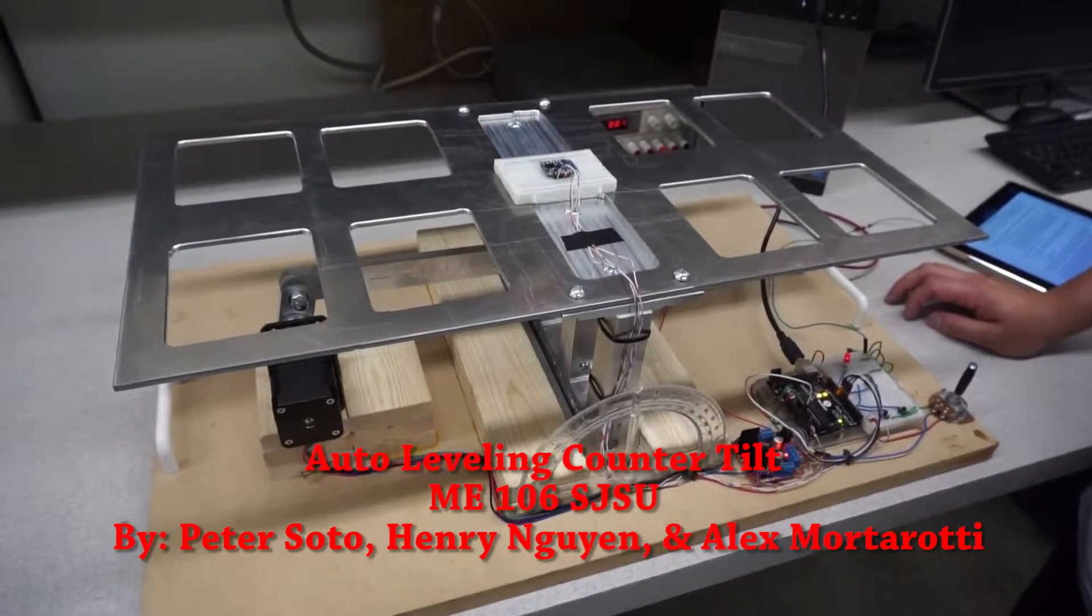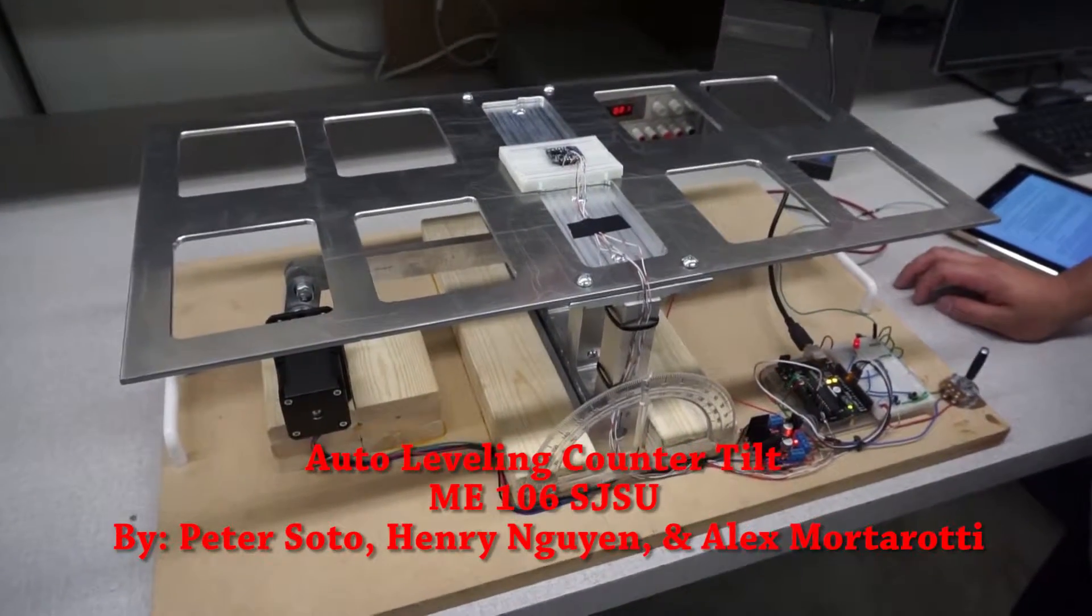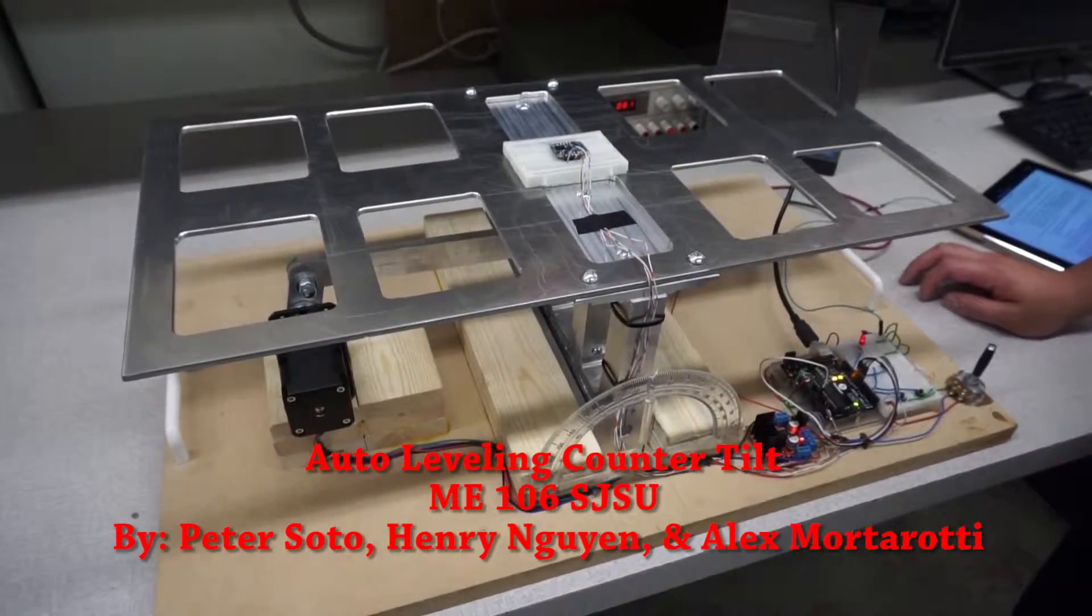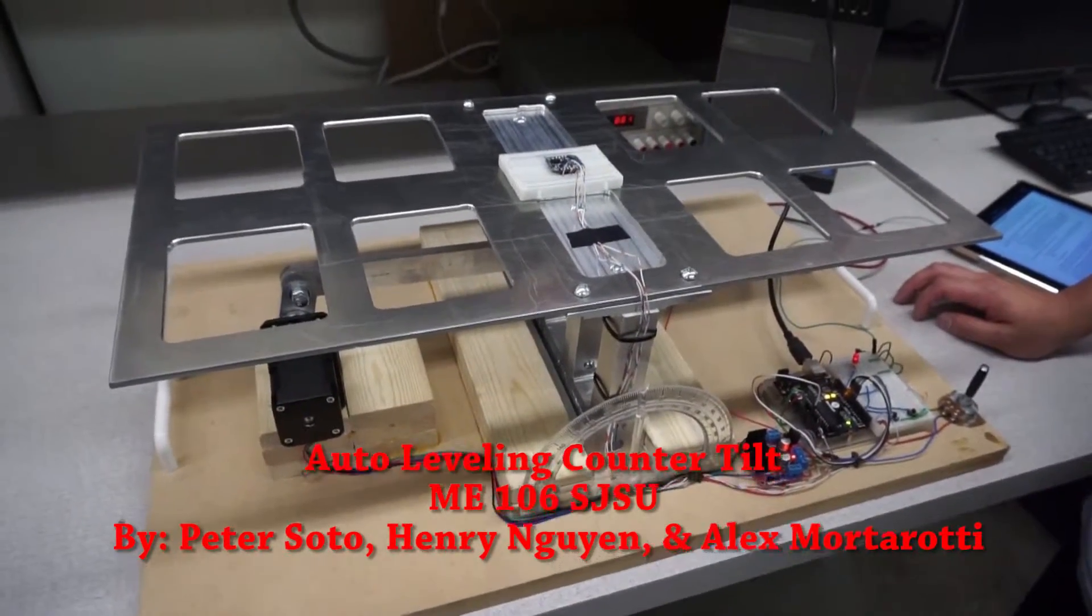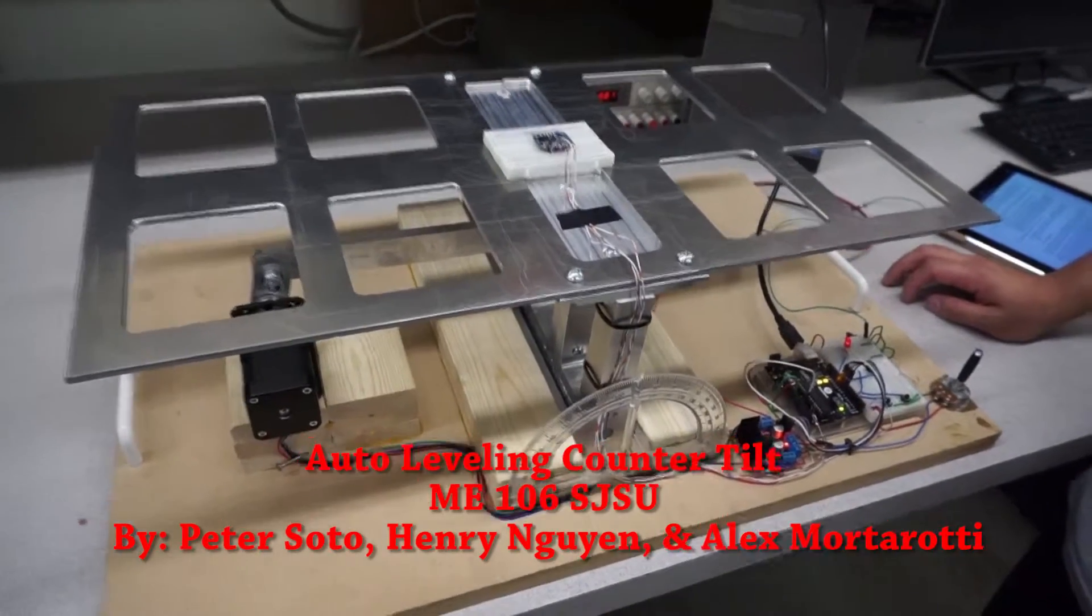This is our joint 154-106 project. It is a self-leveling table.